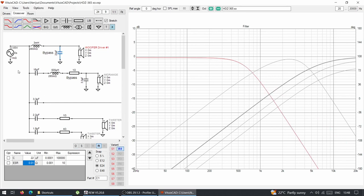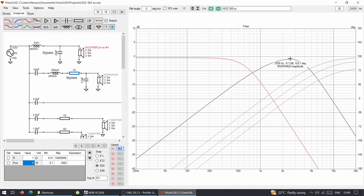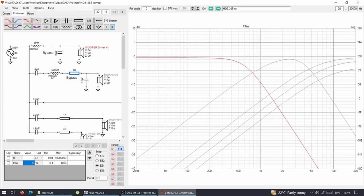For the mid-range, it's a capacitor, an inductor, and another capacitor. There's a resistor of about 1 ohm that you can bypass with a switch. With 0.1 ohms the mid-range sits at 0 dB; putting in 1 ohm drops it to minus 1 dB — attenuating the mid-range a tiny bit. The mid-range circuit has a 6 dB slope on the high-pass and 12 dB on the low-pass.